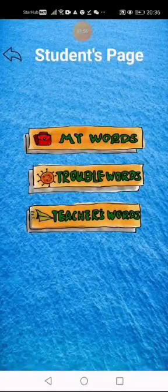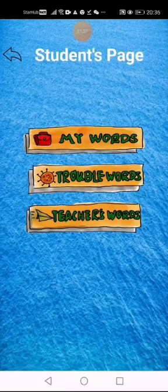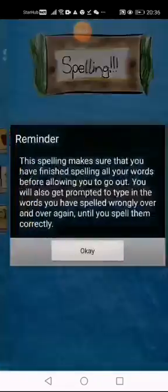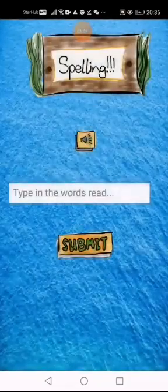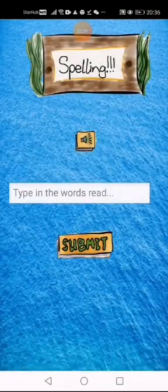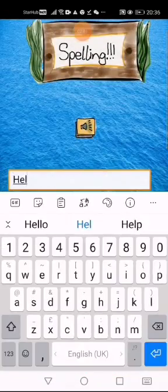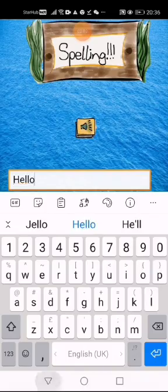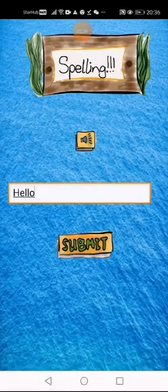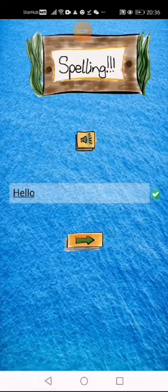I can also click on the Trouble Words button to revise my trouble words. Hello. Trouble Words are words that I have gotten wrong before.